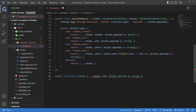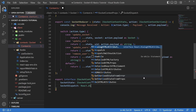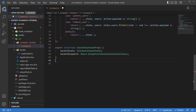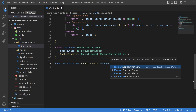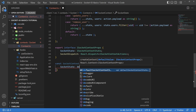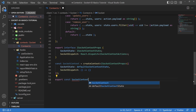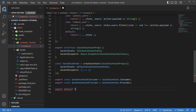Our next interface is iSocketContextProps, which will have a socketState of type iSocketContextState and a socketDispatch of type React.Dispatch passing in iSocketContextActions. Declare a socketContext using createContext imported from React, passing in iSocketContextProps in the chevrons. The initial socket state is just the defaultSocketContextState, and socket dispatch is an empty function. Export the socketContext consumer and provider, then export the default socketContext.